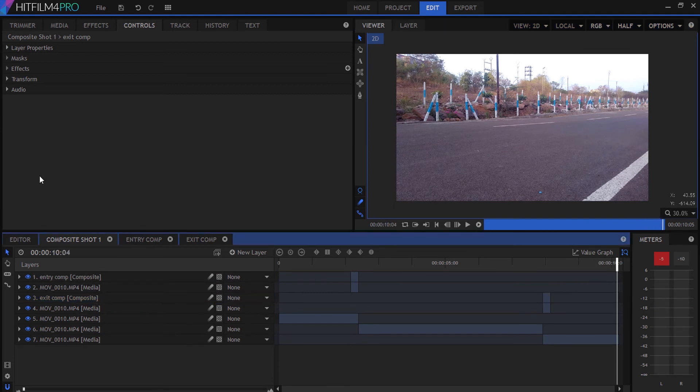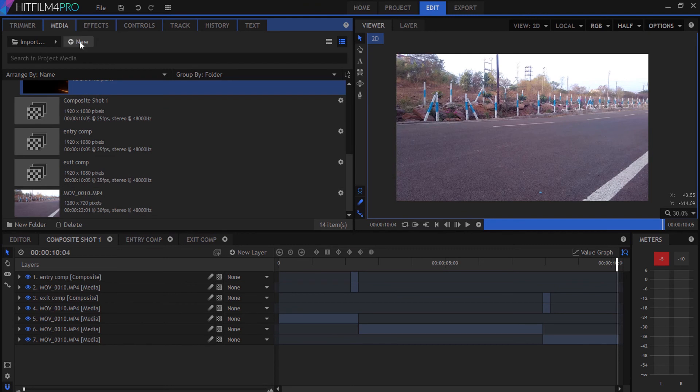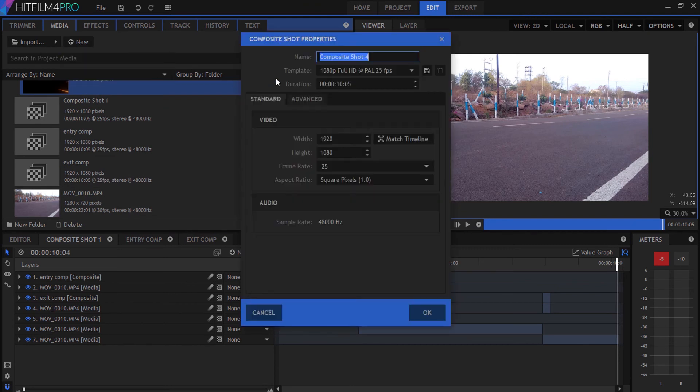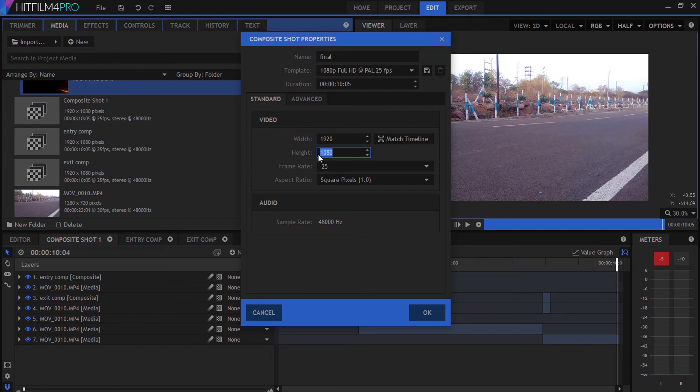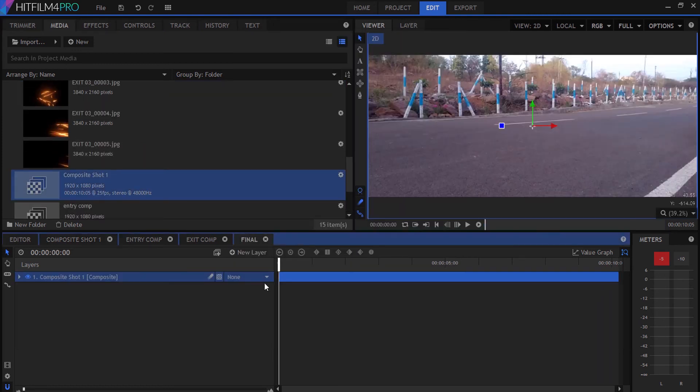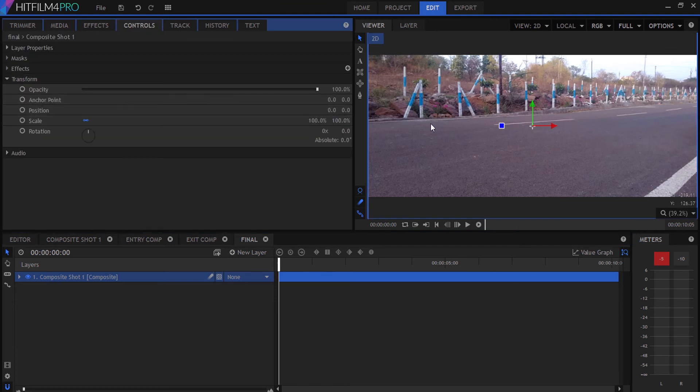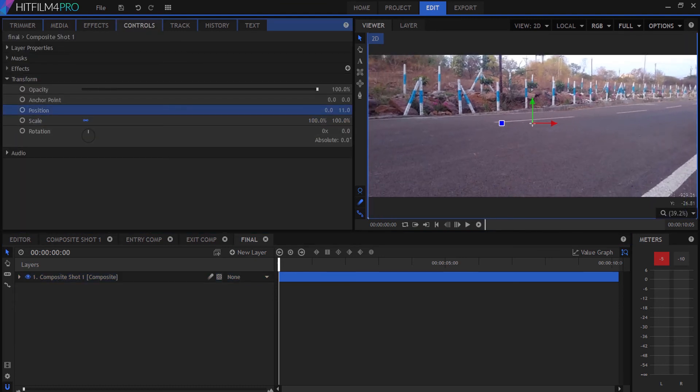Create a new composition called Final with a resolution of 1920 by 800 for the anamorphic ratio. Drag the first composition into the final composition and adjust it a little bit.